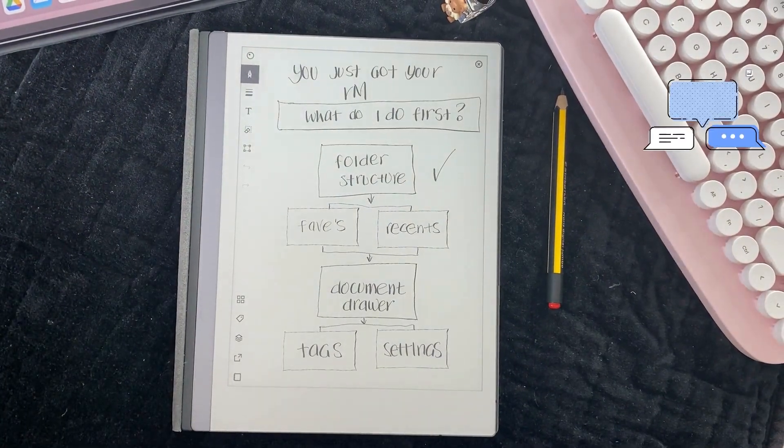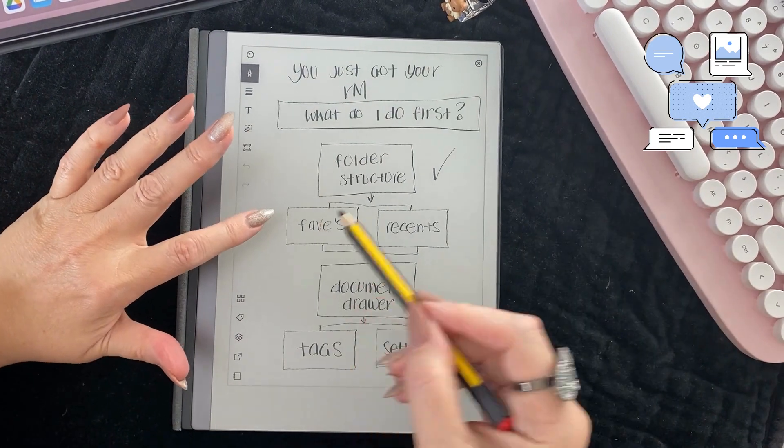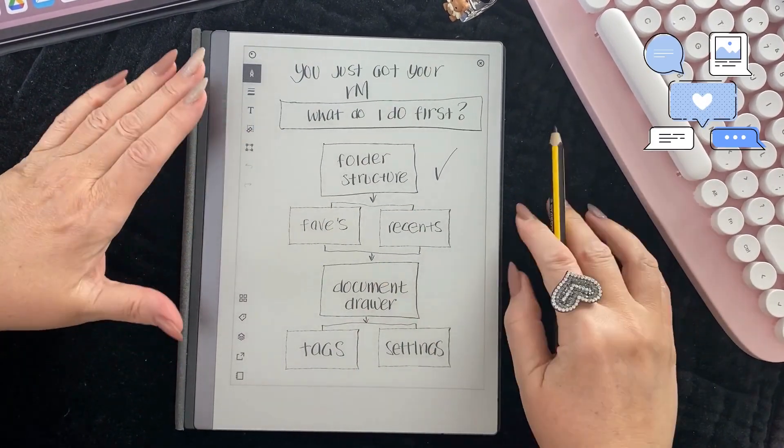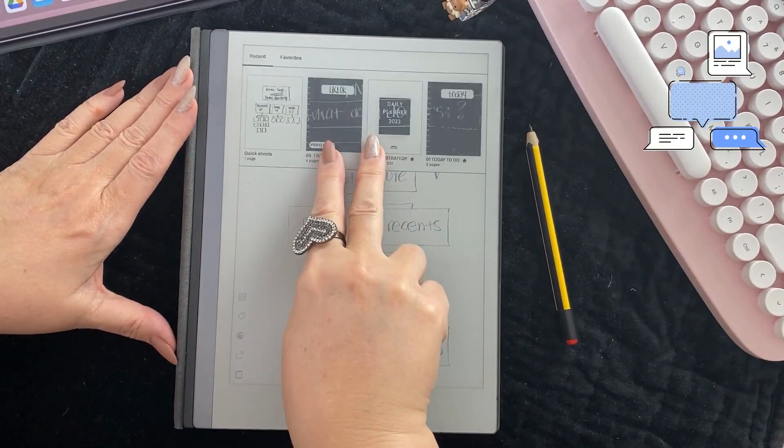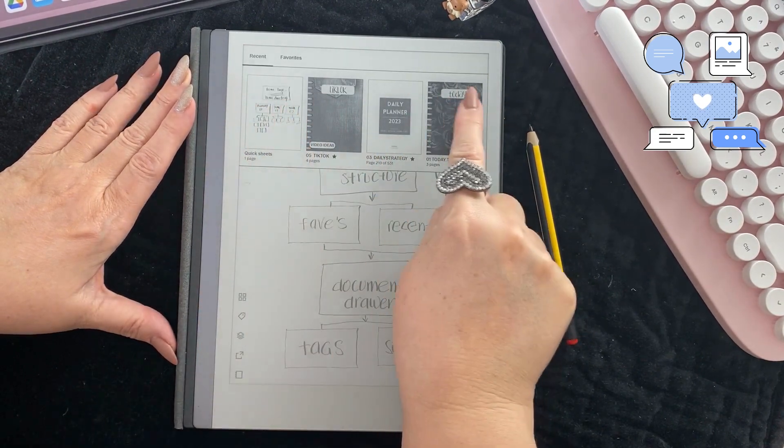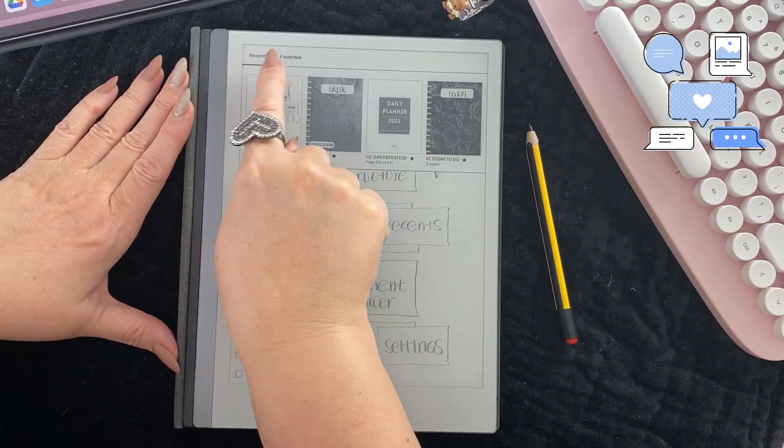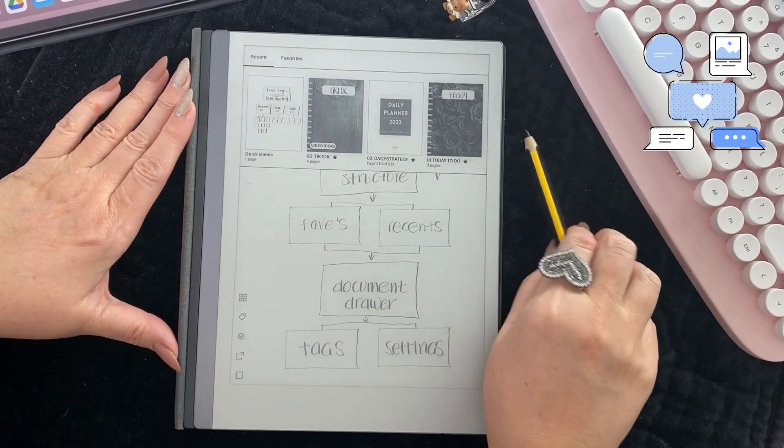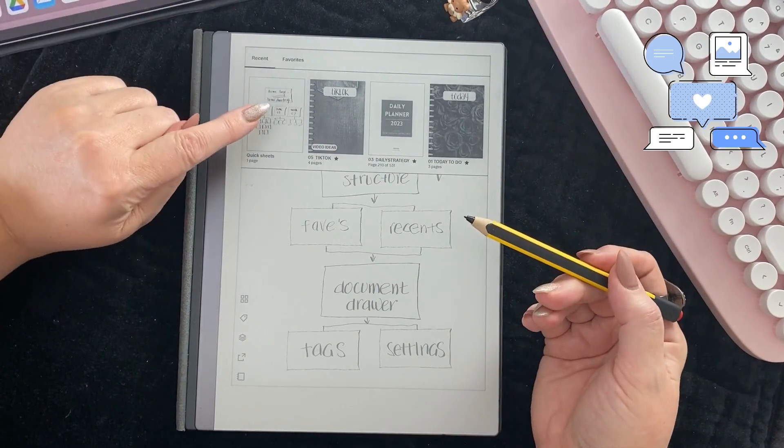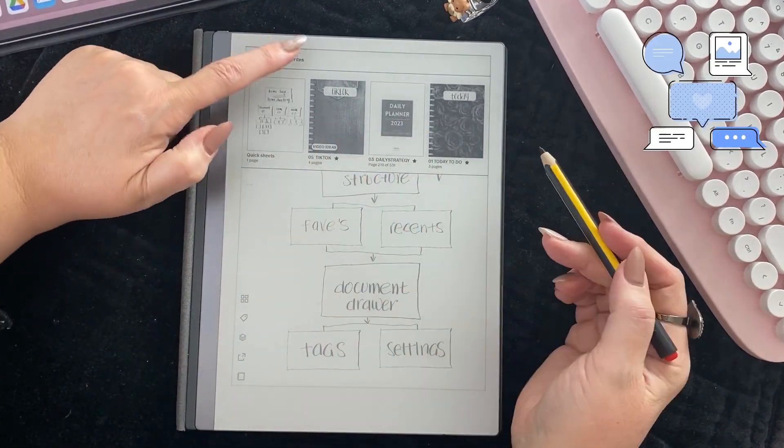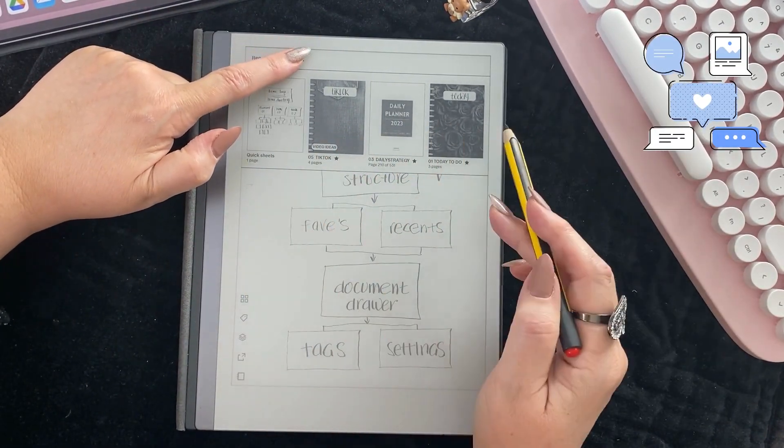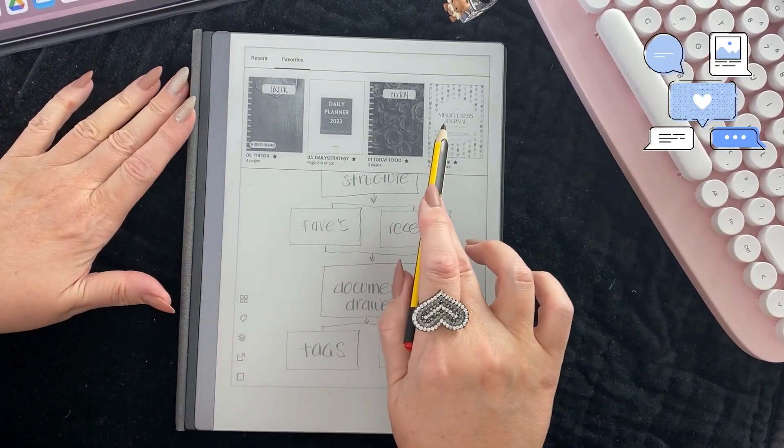Understand your faves and your recents. Two fingers from the top of the document brings up your document drawer. This is where your recents and your favorites are. My recents are these documents and the favorites are the ones with the stars. When I go to the favorites, whether I've recently been in them or not, I can access these anytime.